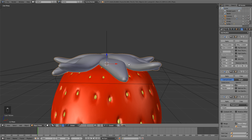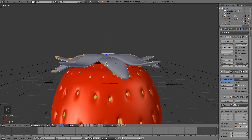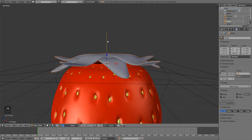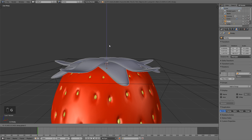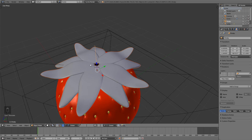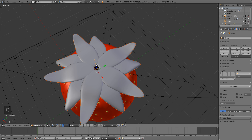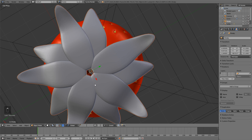It's a little thick for a leaf — it actually kind of looks like tentacles — so let's decrease the solidify thickness to something more realistic. Then grab the empty and leaf, hit G and Z, and bring them down into position.